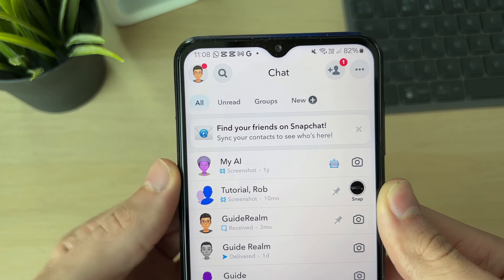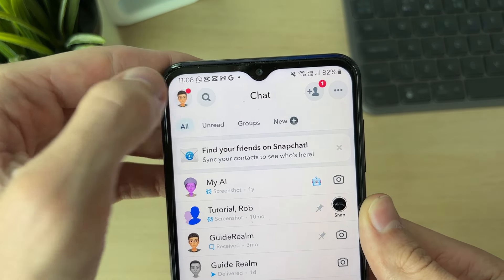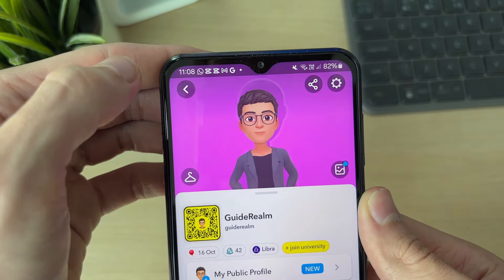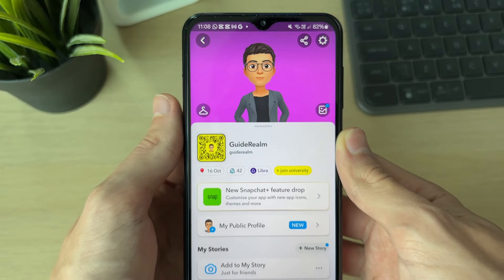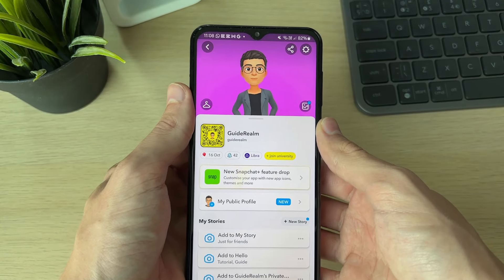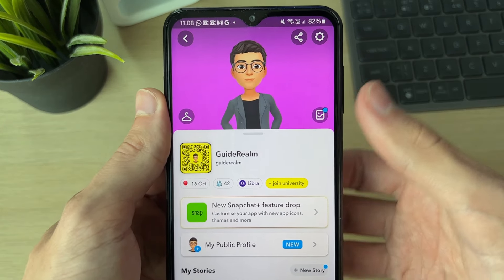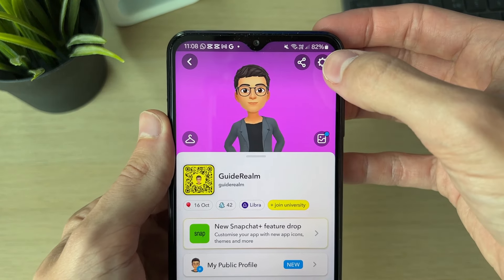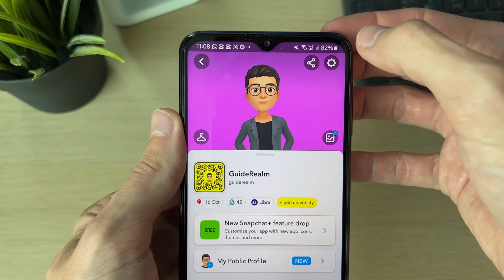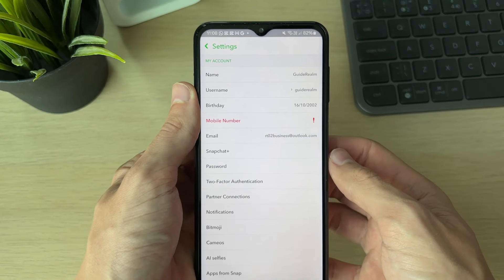Go to the top left of Snapchat and click on your profile icon or Bitmoji, then go to the top right of this page and click on the gear or cog settings button.